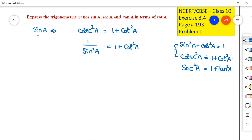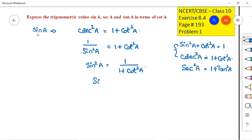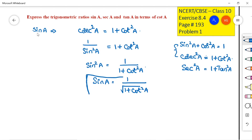So our purpose is served here — the left-hand side is only in terms of sin and the right-hand side is only in terms of cot. So sin²A = 1 / (1 + cot²A), and therefore sin A = 1 / √(1 + cot²A). This is how we express sin A in terms of cot A.